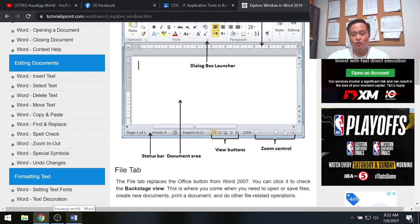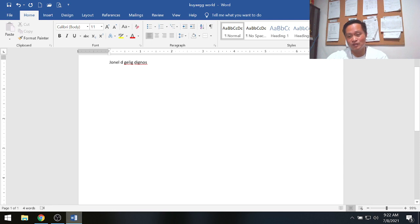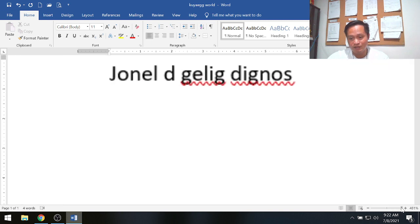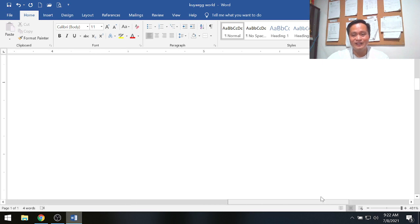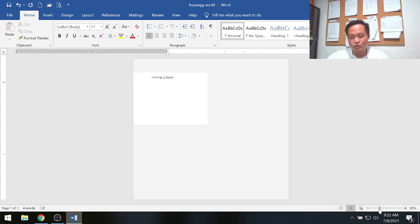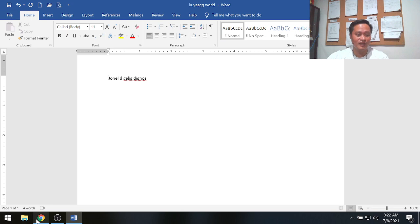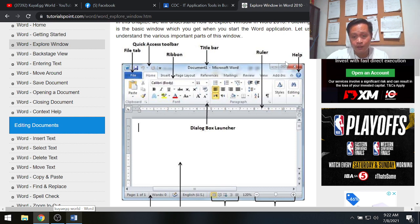Lastly, we have zoom control, which controls the zoom level of your working area. Sliding the zoom slider to the right magnifies the document; sliding left makes it smaller. This is the zoom control.